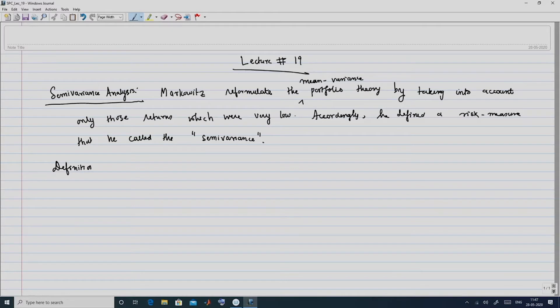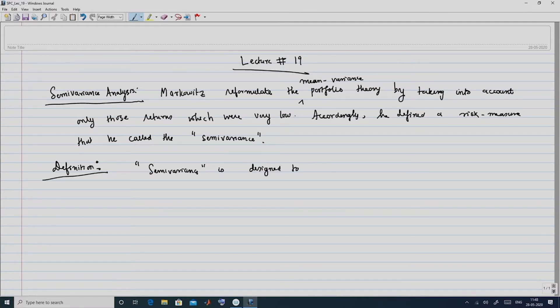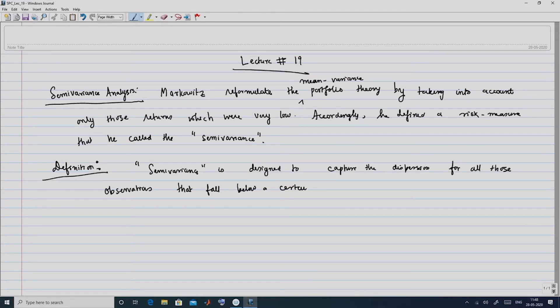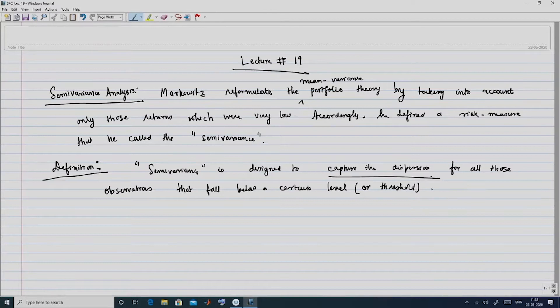We start with the definition of semi-variance. The semi-variance is designed to capture the dispersion for all those observations that fall below a certain level or threshold. By this statement, it tries to capture those dispersions for observations which fall below a certain level.